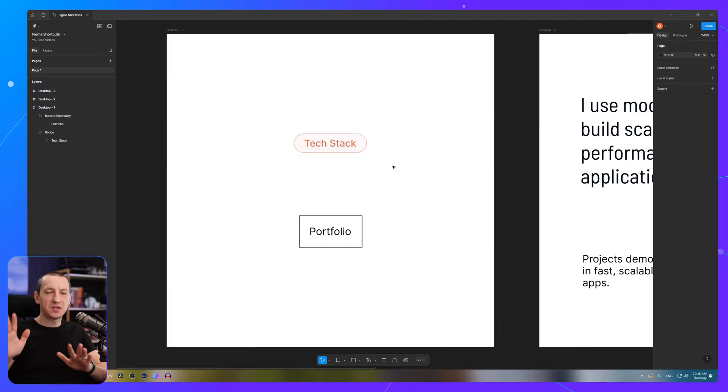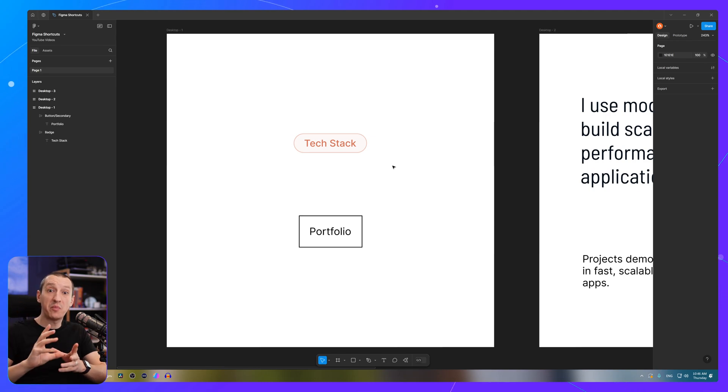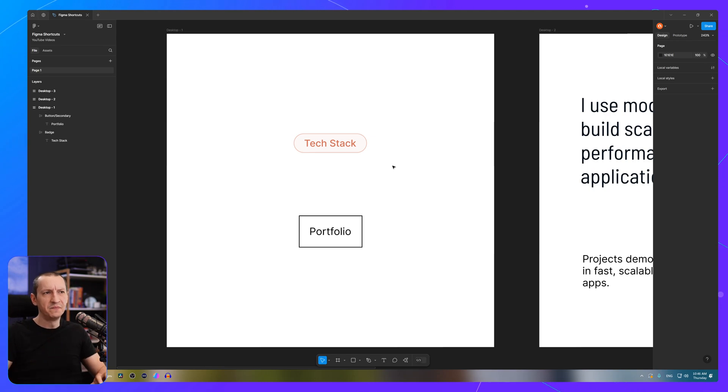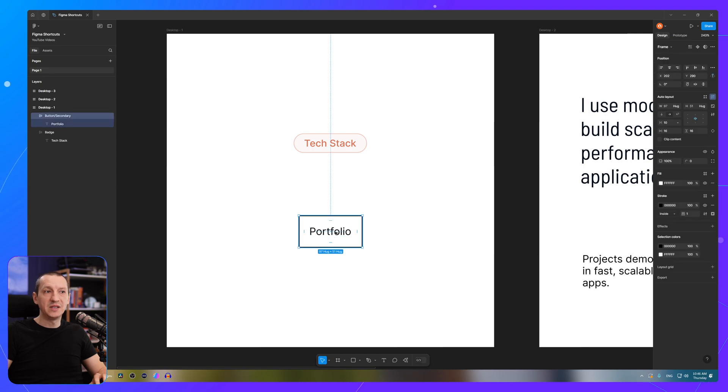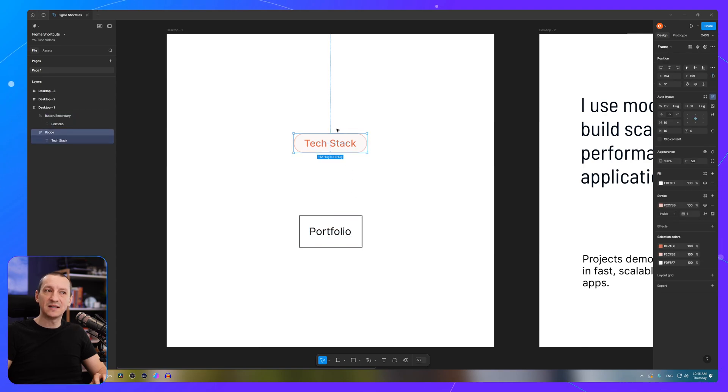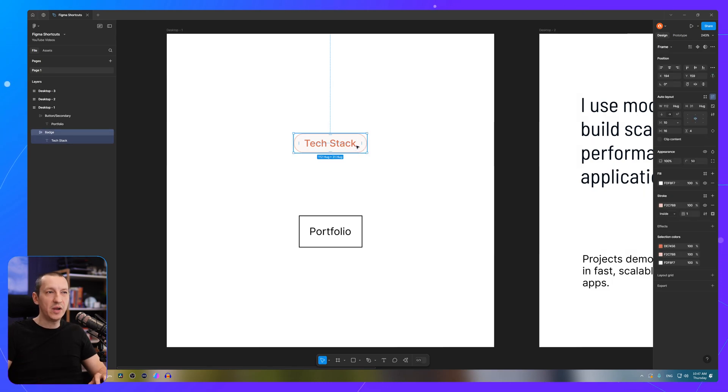The first two shortcuts I want to show you are for copying and pasting properties between elements. So let's assume I want to make this portfolio element look the same as this text stack element. So let's start with the frame styles. First, select the frame.